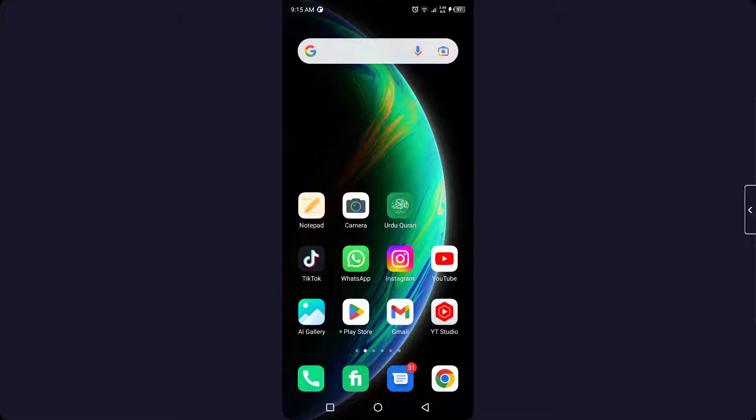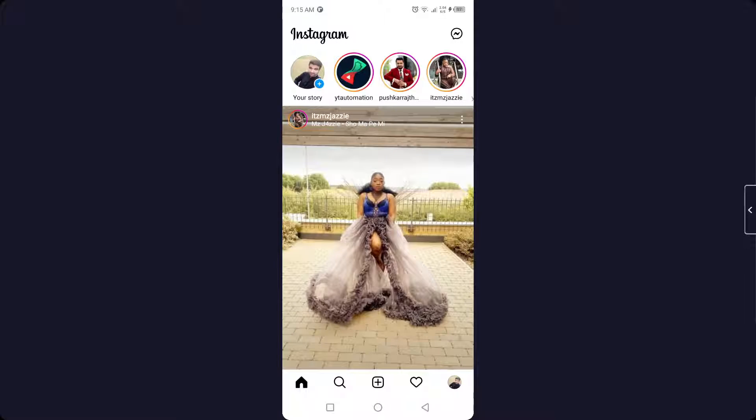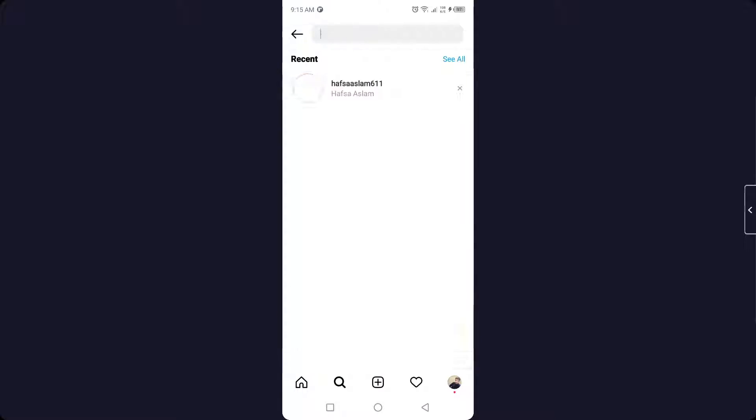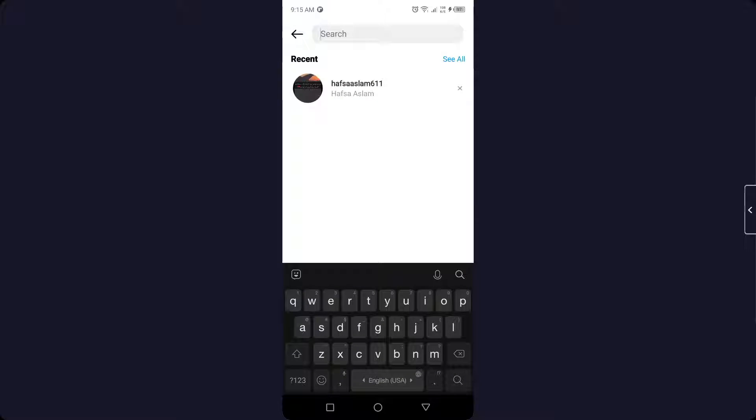So the first step you need to do is to open Instagram. Once you open Instagram, you simply need to search for any reels.